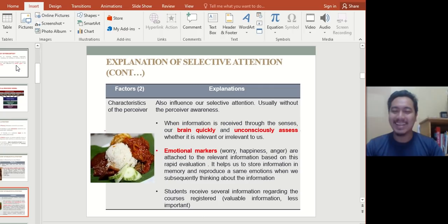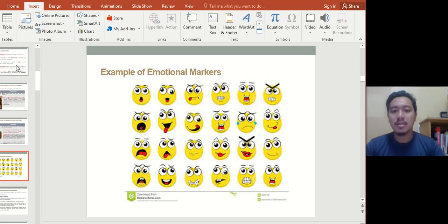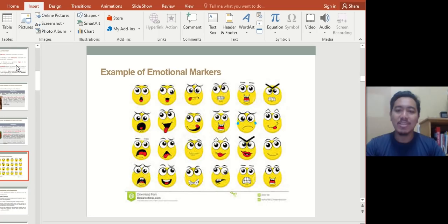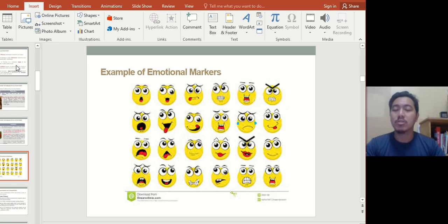Emotional markers — worry and happiness — are attached to relevant information. If that person is smiling, you know they're happy; if they have an angry face, you know you're not supposed to approach them or do anything that could make them mad. Perceptual organization and interpretation: people make sense of information before they become aware of it. This is a non-conscious process — it happens automatically in your head.